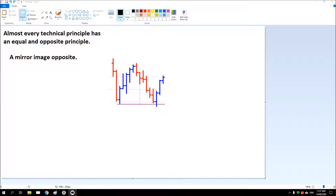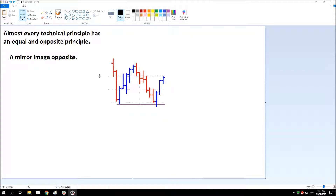Thanks for joining me again. Almost every technical principle has an equal and opposite principle, a mirror image opposite. Last time we looked at springs — a spring is a successful test of previous support. Here we have price testing previous support, rejecting a breakdown, rebounding off that support, and accelerating higher. Now if I turn this little chart upside down...